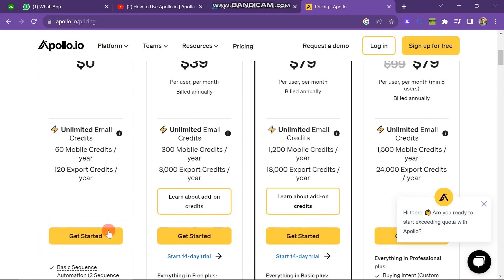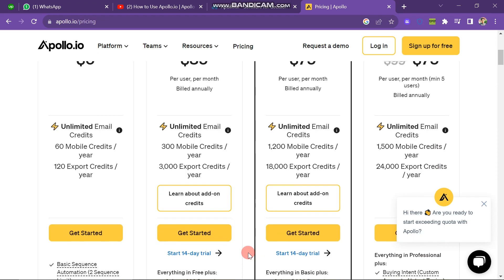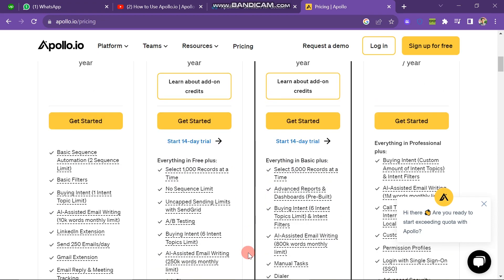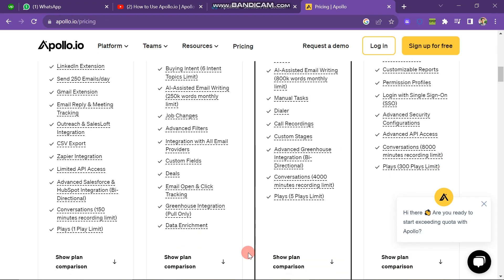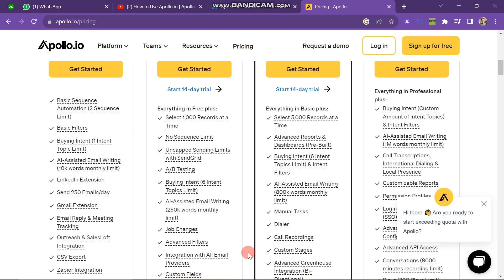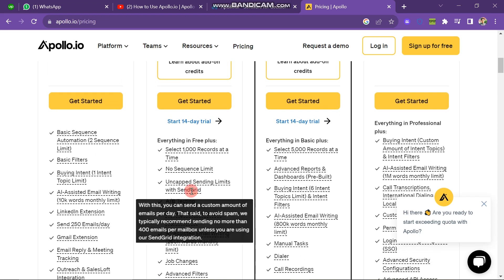The next one is the Basic Plan, which charges $39 per month. This provides you unlimited email credits, 300 mobile credits per year, and 3,000 export credits per year. If you scroll down you can see it has many more facilities, including select 1,000 records at a time, no sequence limit, and uncapped sending limits with SendGrid.